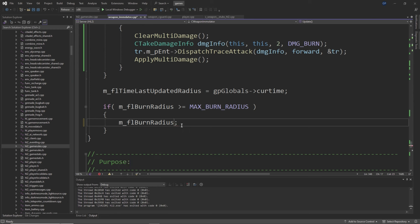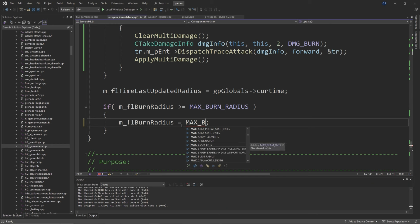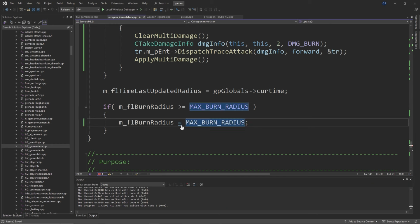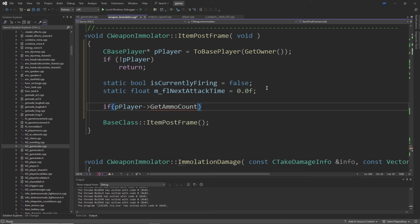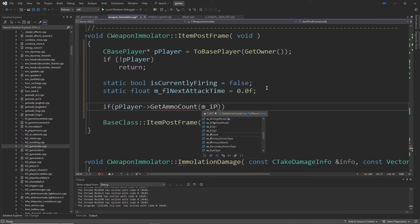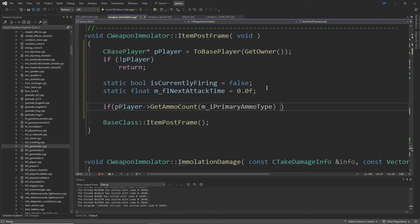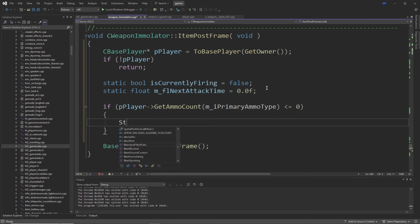Inside the if m_flBurnRadius >= MAX_BURN_RADIUS block, replace the StopImmolating line with m_flBurnRadius = MAX_BURN_RADIUS. Then inside ItemPostFrame, above the base class::ItemPostFrame line, add: a CBasePlayer* pPlayer equals ToBasePlayer(GetOwner()), if (!pPlayer) return, then create a static bool called m_bIsCurrentlyFiring = false, and a static float called m_flNextAttackTime = 0.0f.